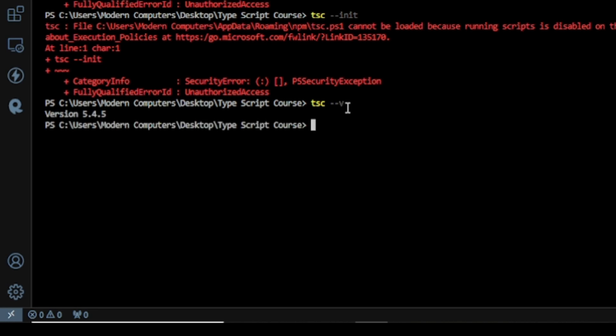And now you can see our command works properly. So here you can see I get a version 5.4.5.